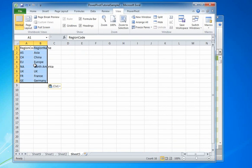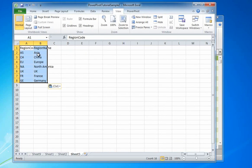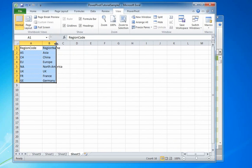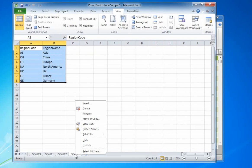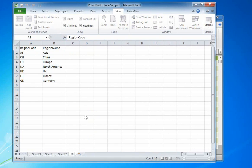In a blank sheet in my Excel window, I paste the Regions data and I'm going to rename this sheet Regions.